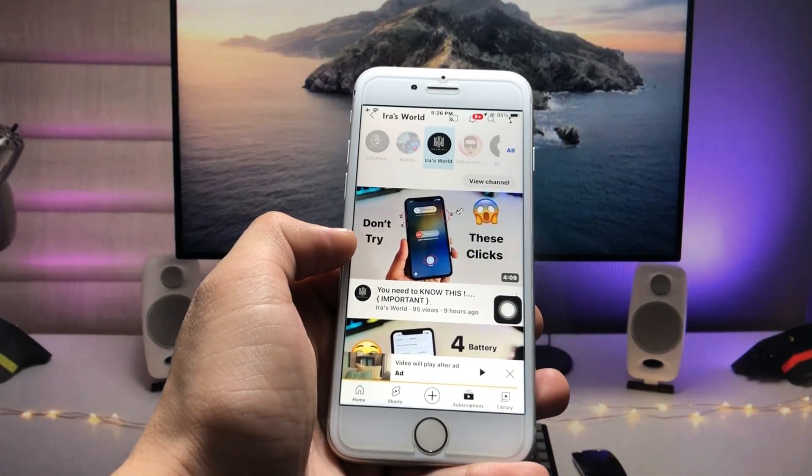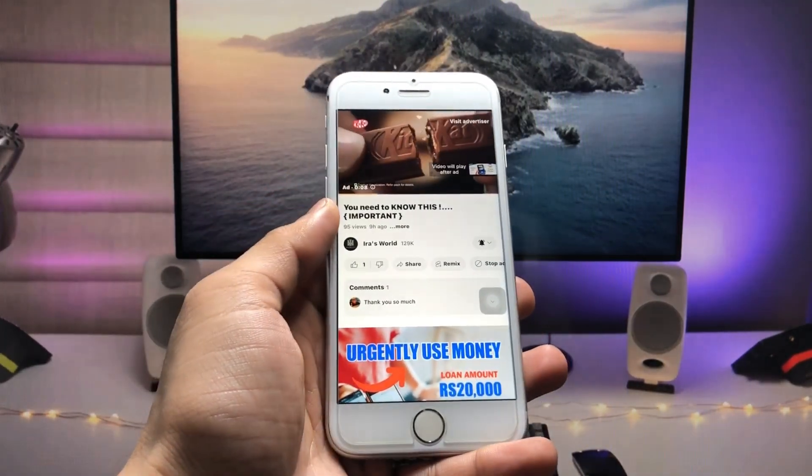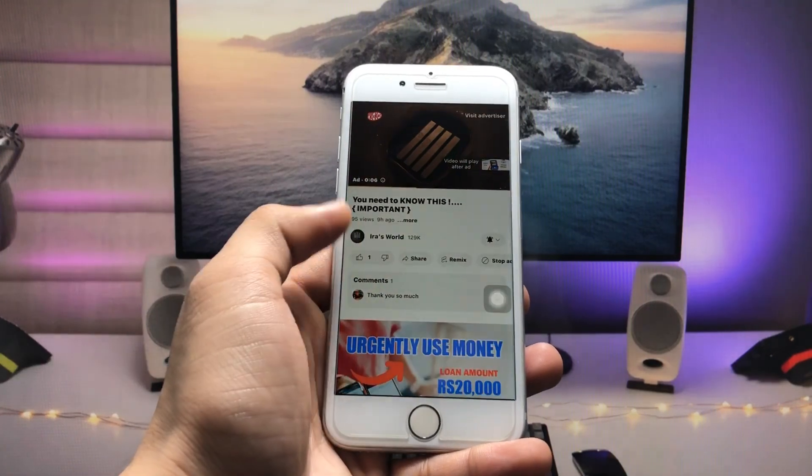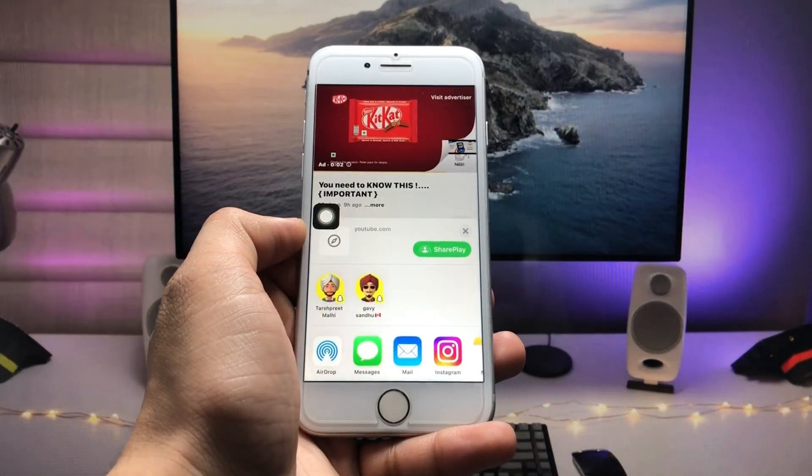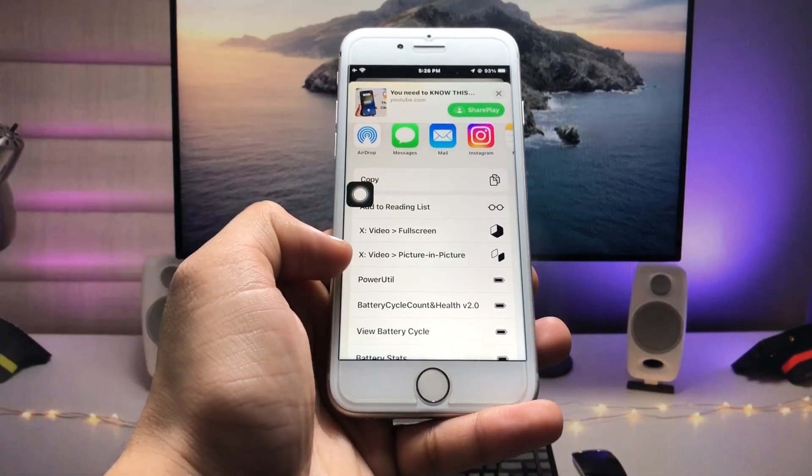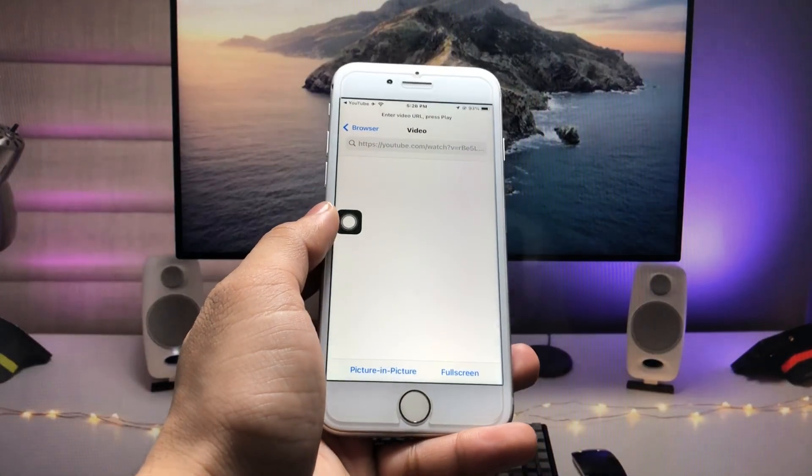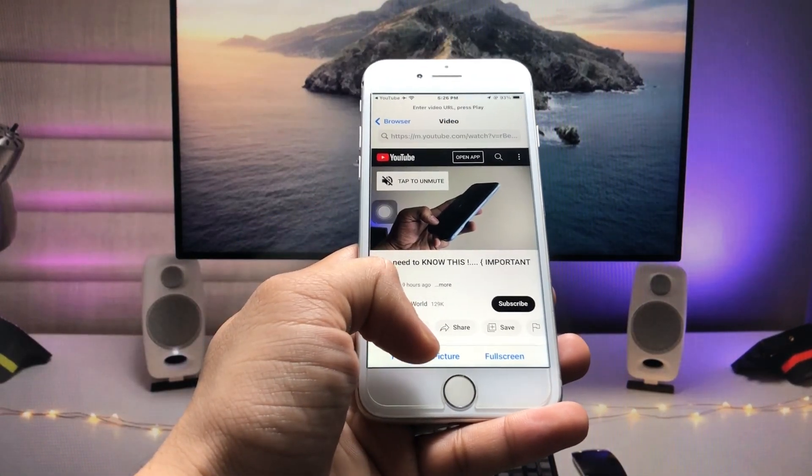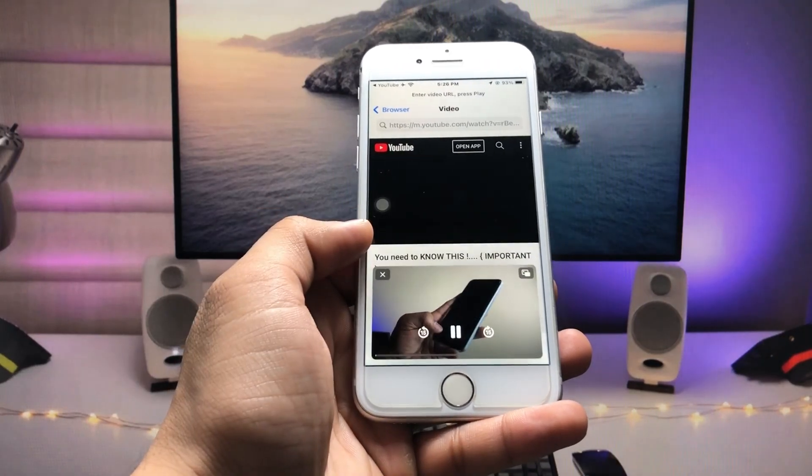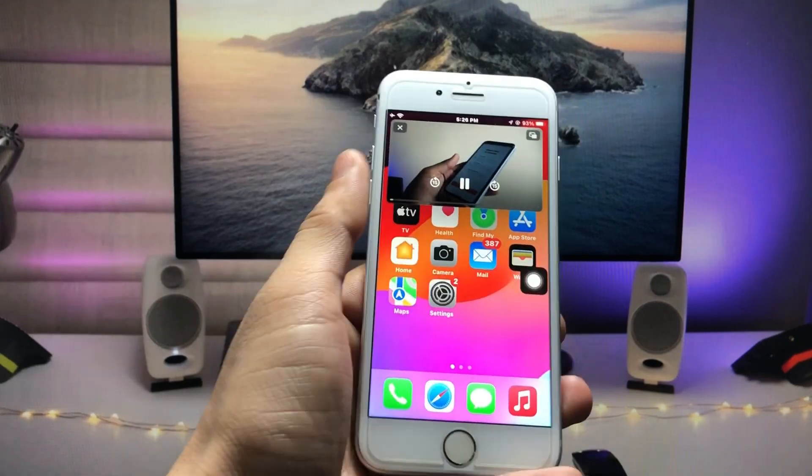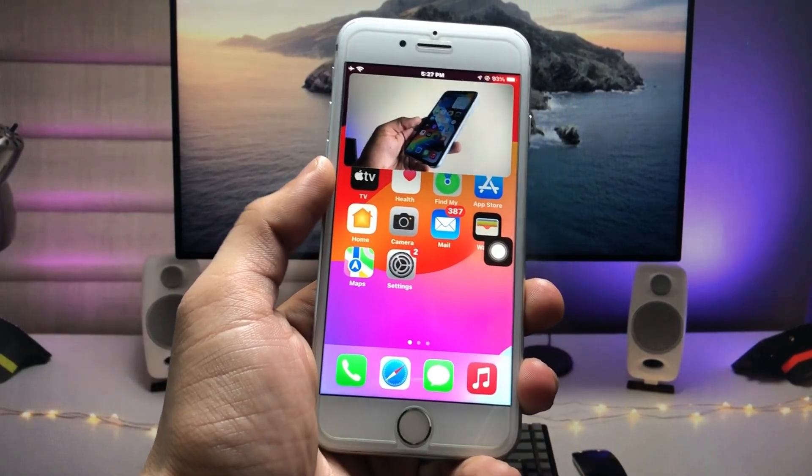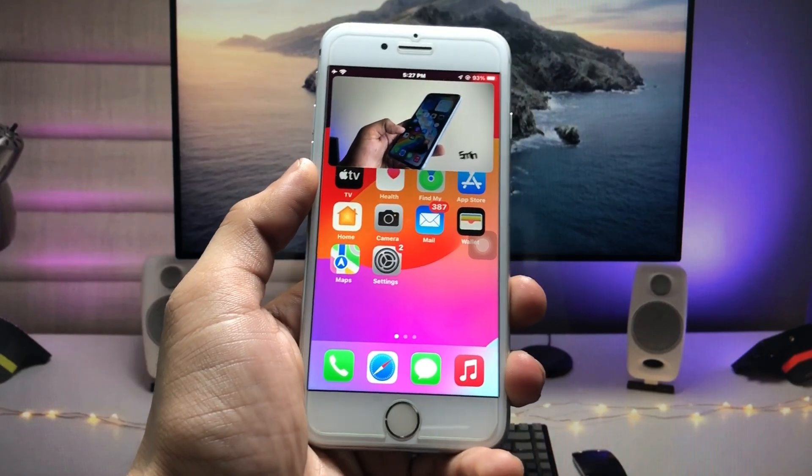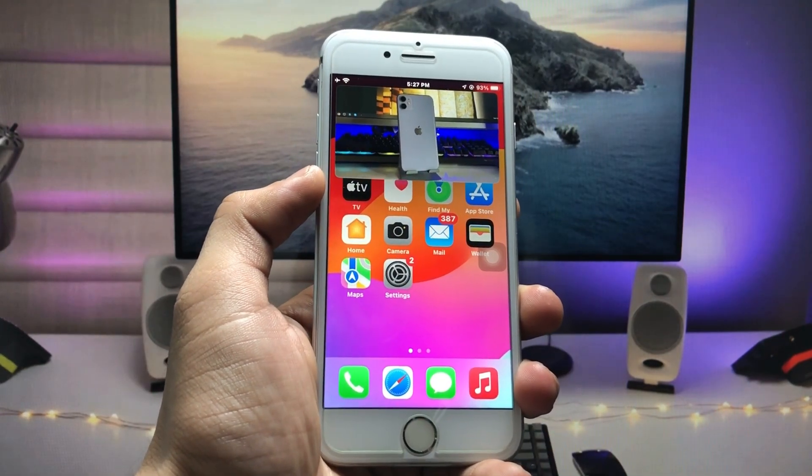Then you have to select a particular video which you want to play in PIP mode. Once you start playing from the app, you can use PIP mode on your iPhone with picture-in-picture, and you can use it free on any device or any iOS version.